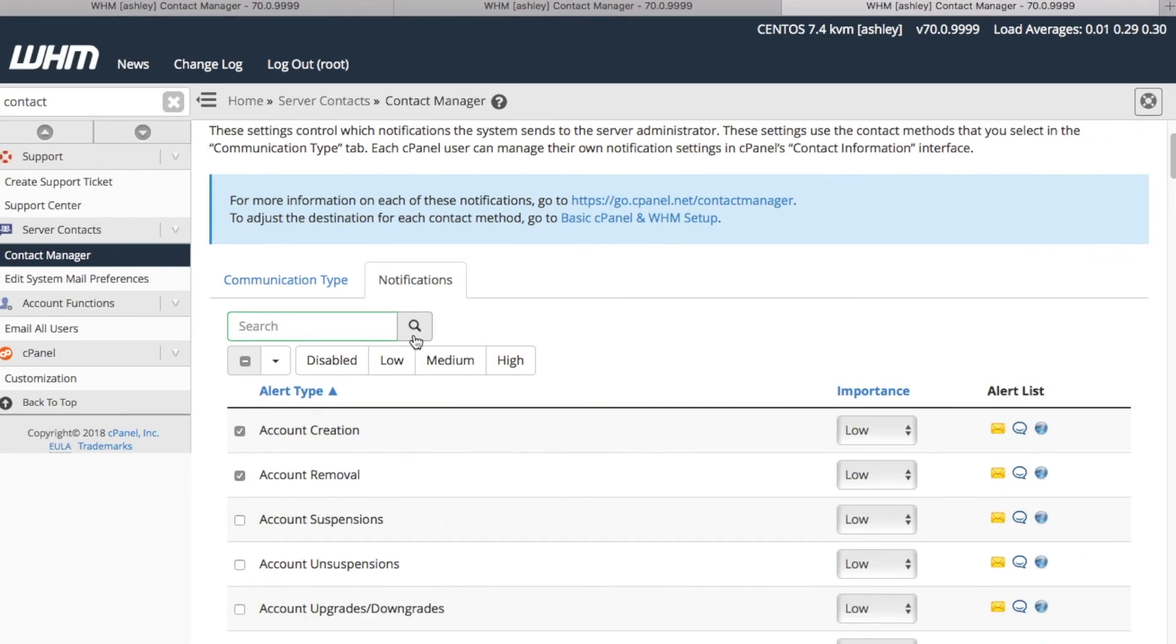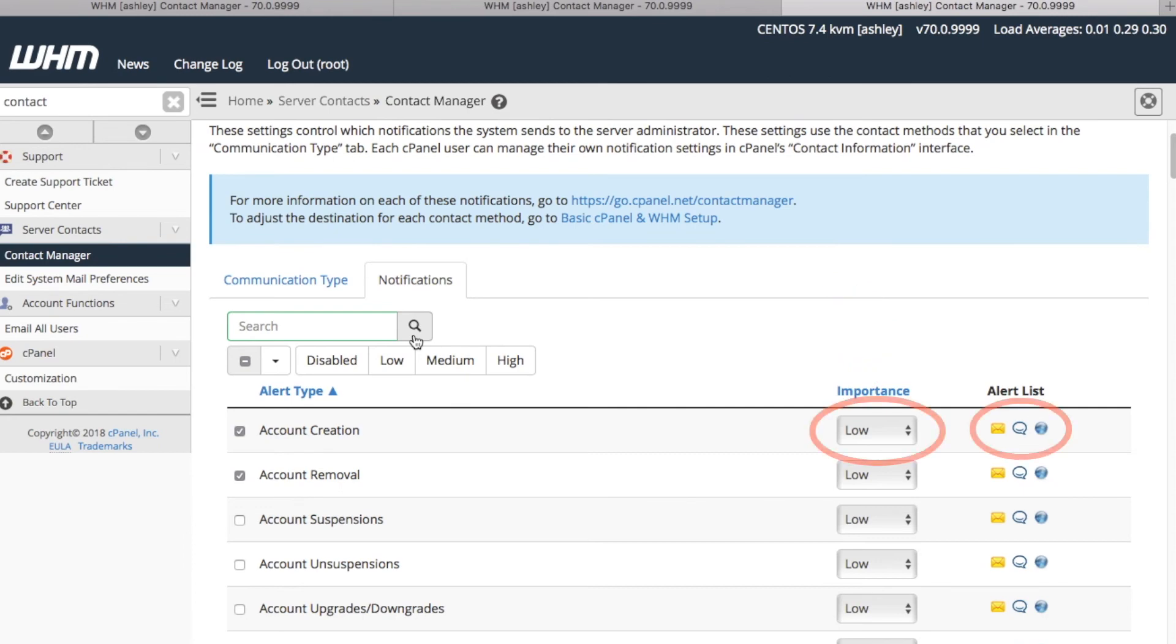Next, we'll want to define the importance level of these notifications. This menu provides levels ranging from Disabled to High Importance. Note that the level of importance affects how the system will send the communication type. So if we want to receive messages via SMS, we'll need to select High to receive it.